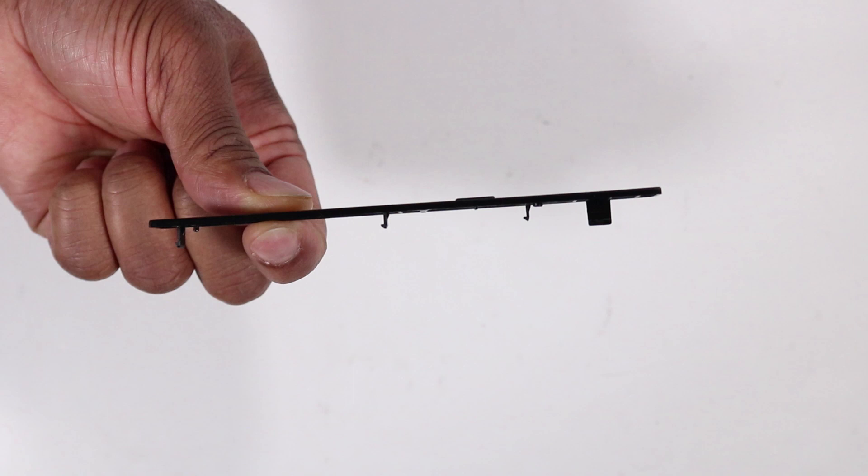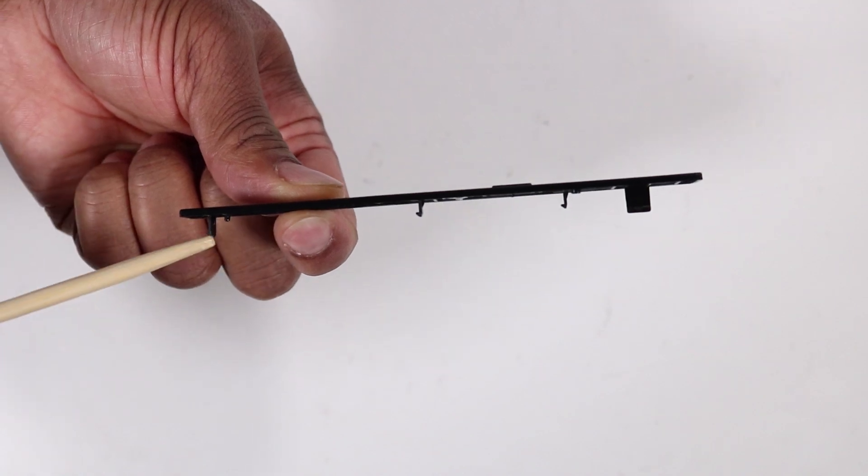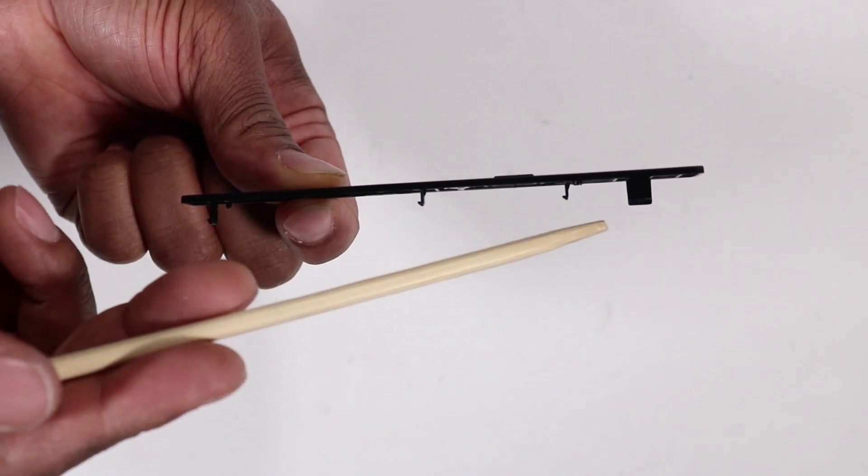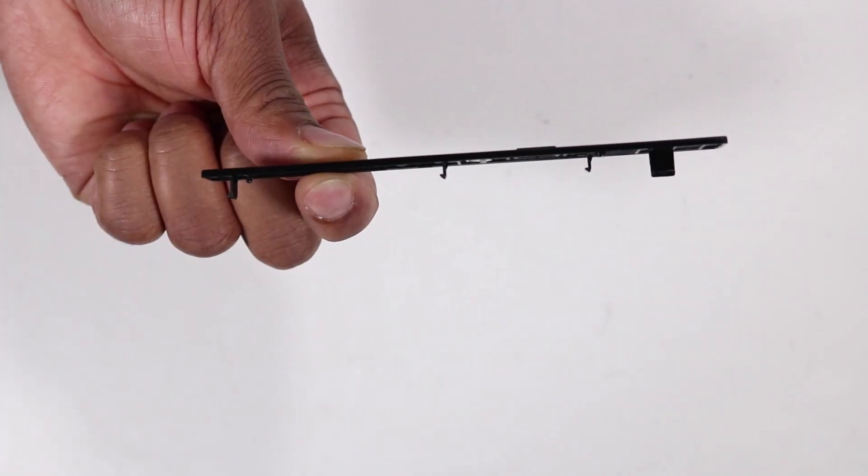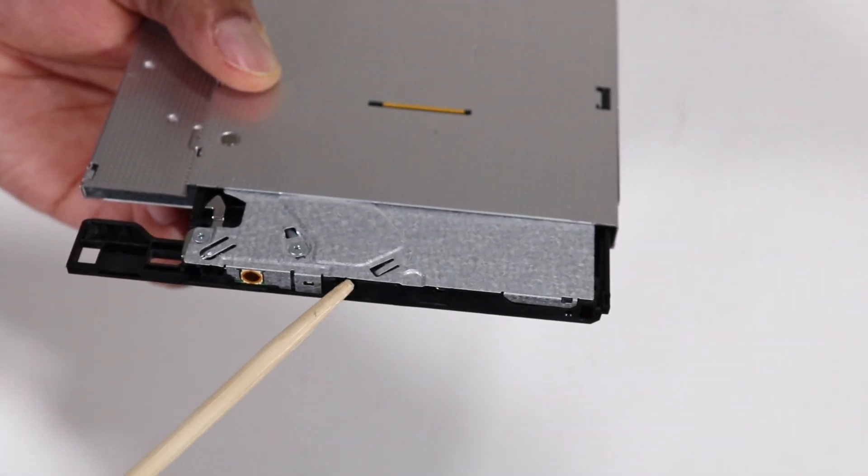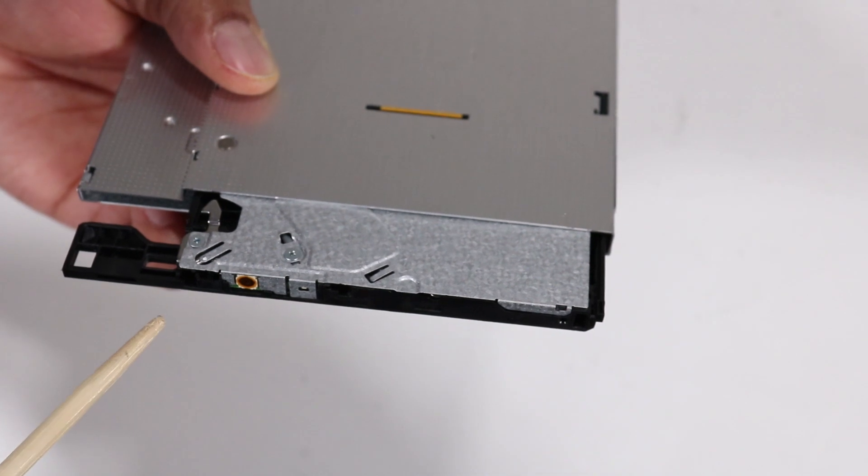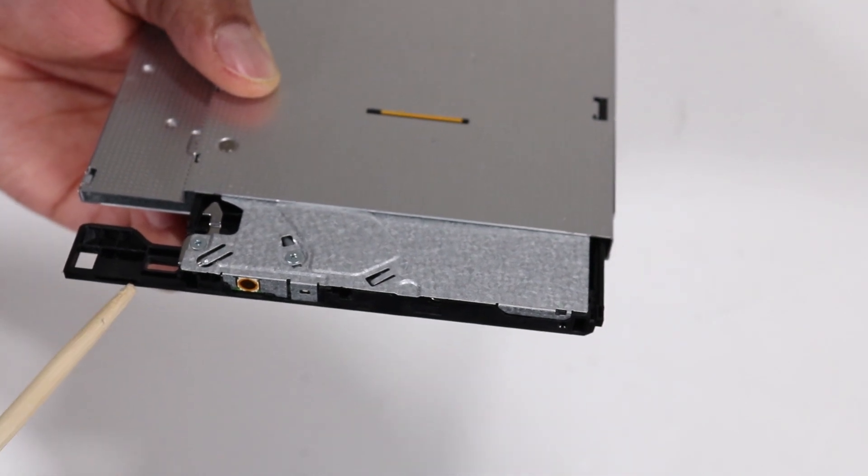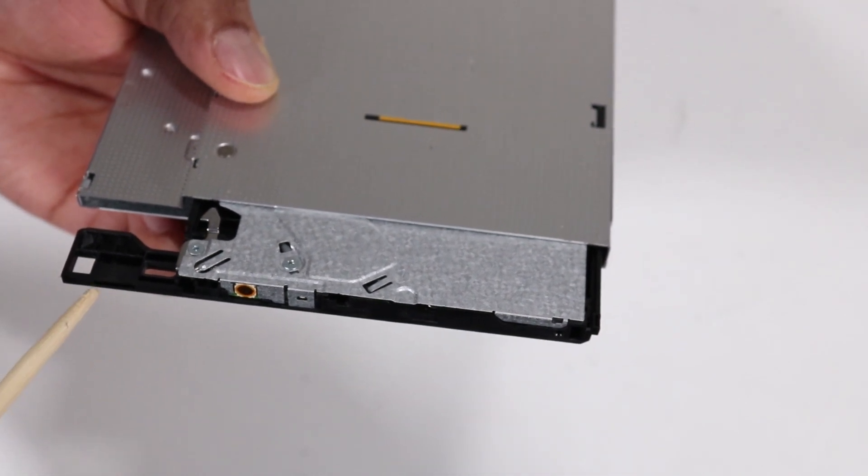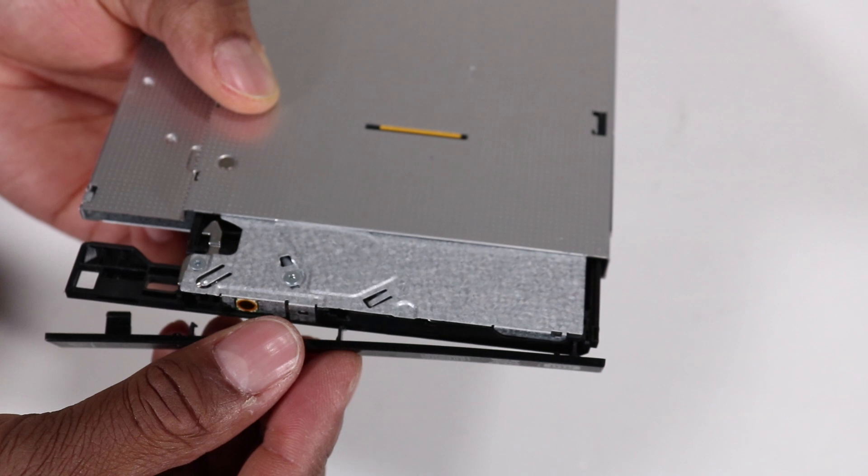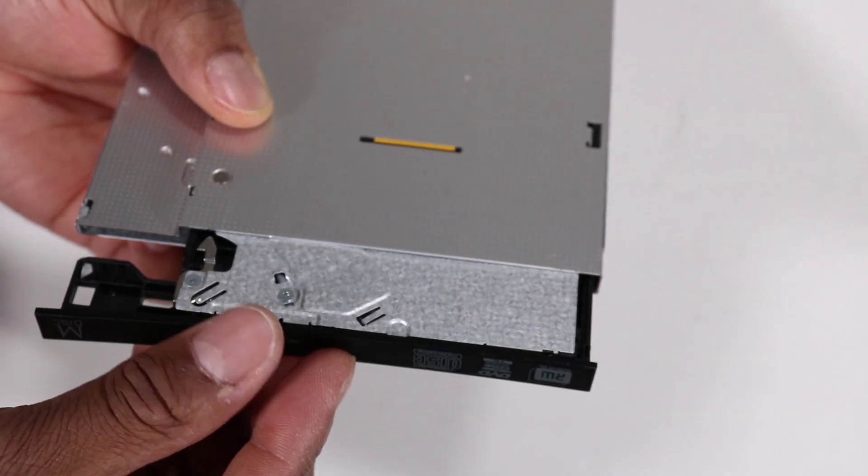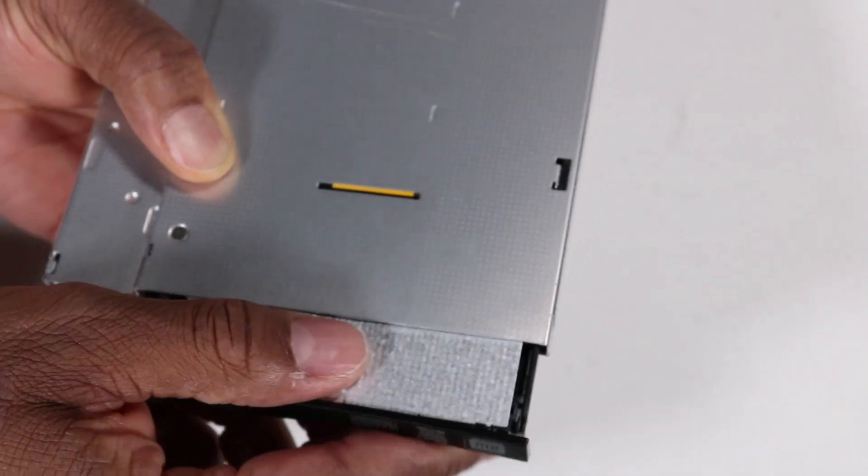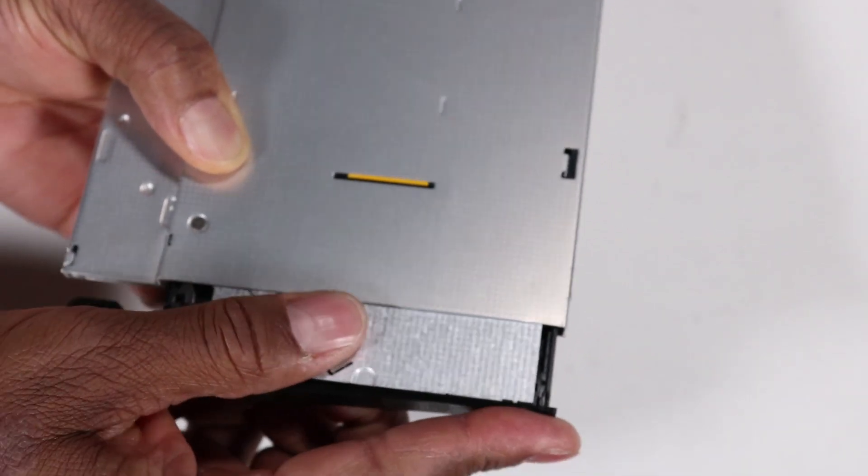If you are installing a new optical drive, the optical drive bezel has several tabs that fit into slots on the front of the optical drive. Press the bezel from the old optical drive onto the new optical drive until the tabs are secured.